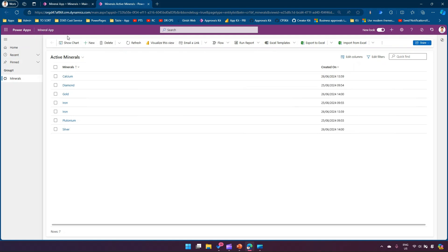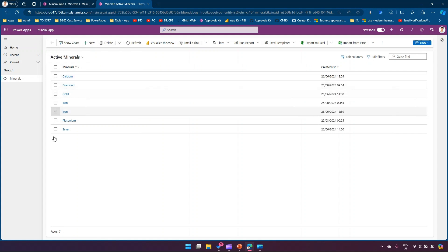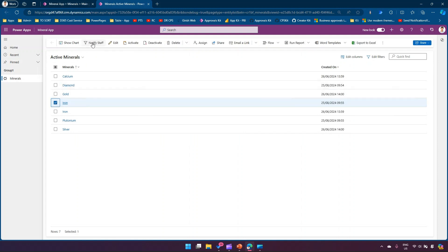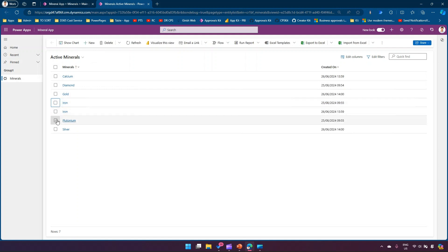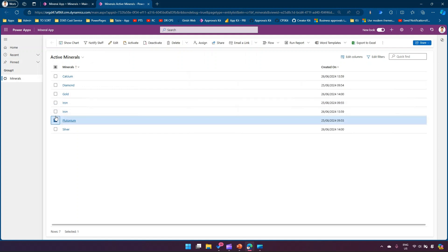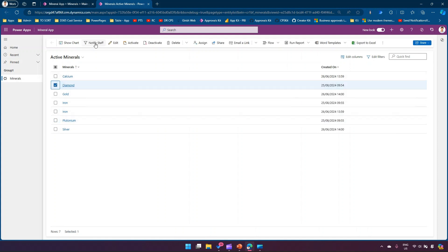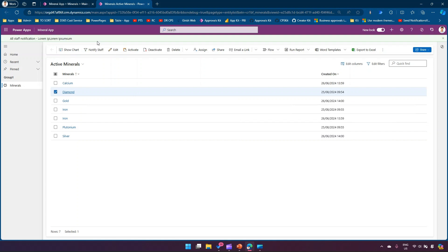Until the published state appears in the model-driven app, you won't see the ribbon. Now I can see the ribbon, and the button has disappeared — I haven't selected anything. If I select one record, say Plutonium or Diamond, I should be able to see the button. Clicking it shows the notification.